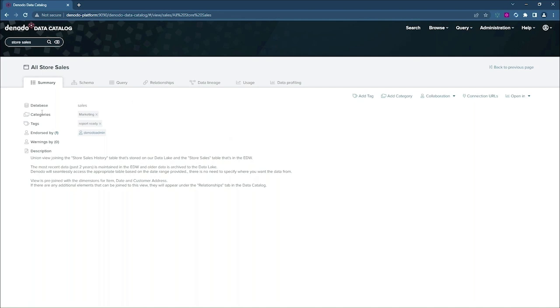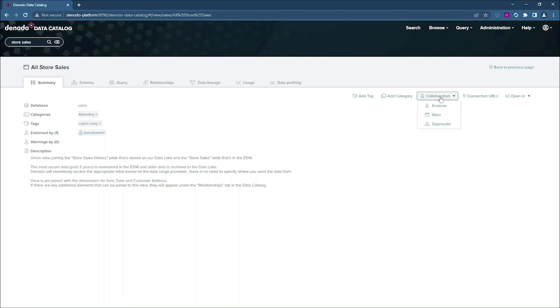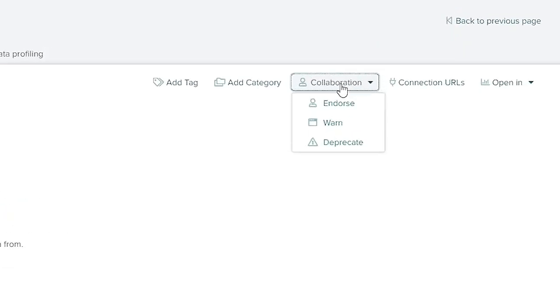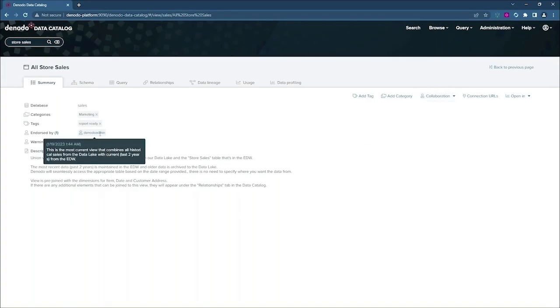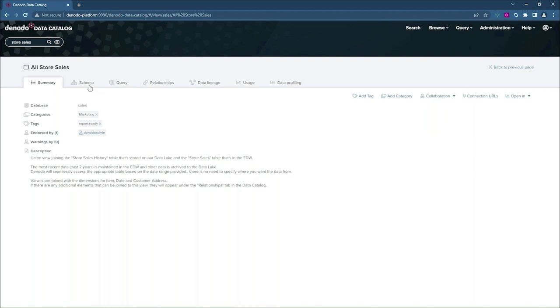And you can see here that I've applied additional metadata elements, specifically categories that put it in the marketing category. And I've also applied a tag in this case report ready, which tells the end users that they can put this directly in a report. Now, the catalog also allows me to do some collaboration on these views so I can endorse, warn and deprecate any view that I like. I can see here that the administrator has already endorsed this particular view, so I'm going to take a closer look at it.